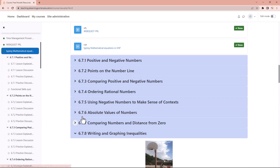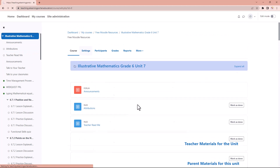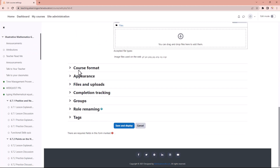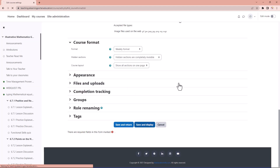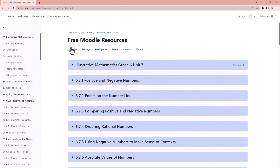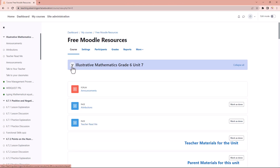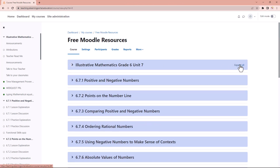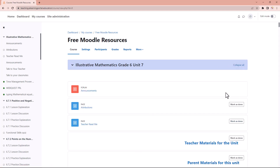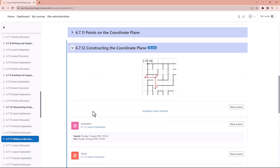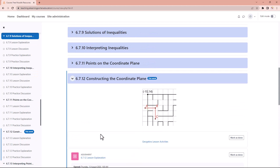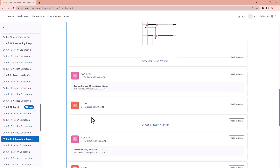Let's go to settings again and choose the weekly format. Click save and display, and now you'll see we still have our header, and we can expand and collapse every topic. We can expand all or collapse all and now it's neatly packed. If students are busy with a particular section, they only need to expand that section and do the activities within it.